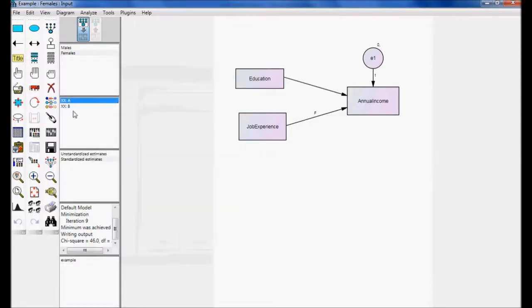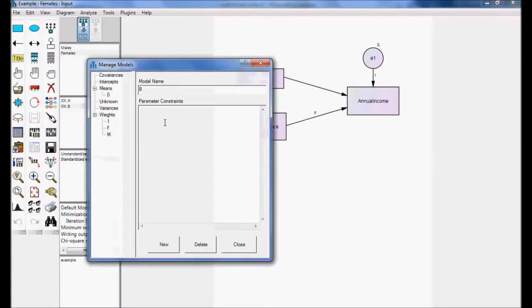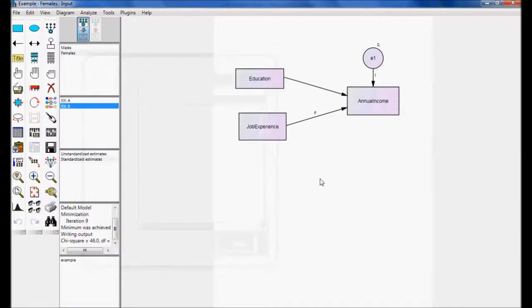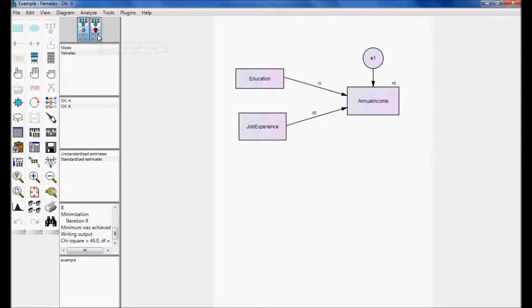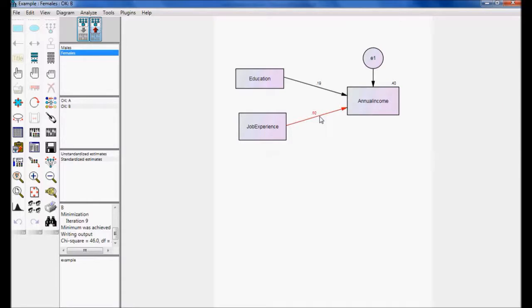And for Model B, I don't have any constraint — I am not going to maintain any constraint. Now I am going to do the analysis. Proceed with the analysis and go for output. Job experience for male on annual income is 0.68. For female it is 0.6. So in Model A they are set equal, and in Model B I don't have any constraint — meaning they may or may not be equal.